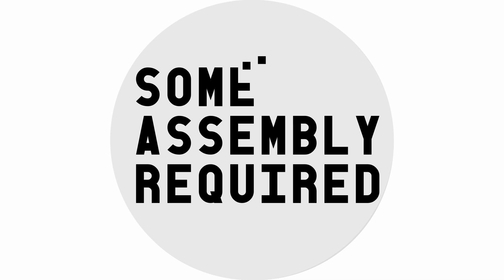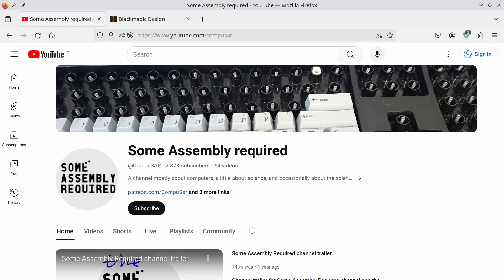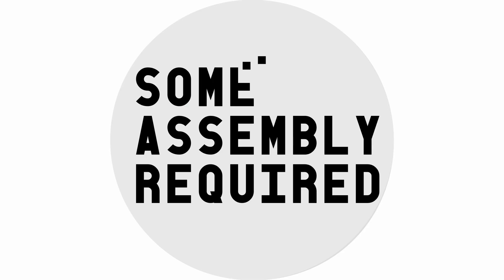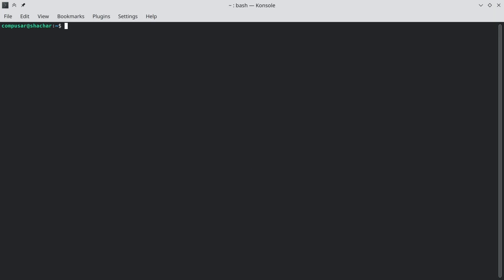Hello. This is an unusual video and probably will not be of interest to my usual viewers. This is about installing DaVinci Resolve 19 Beta 3 on Ubuntu Linux 24.04.